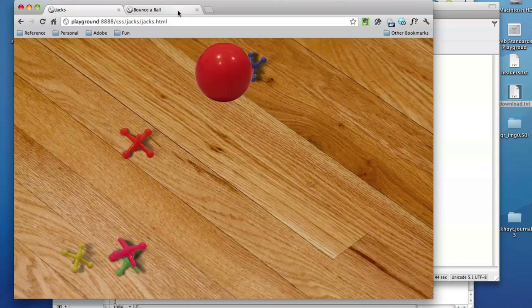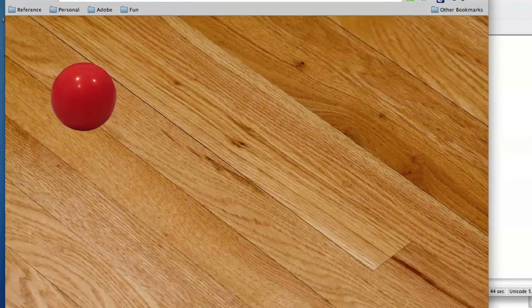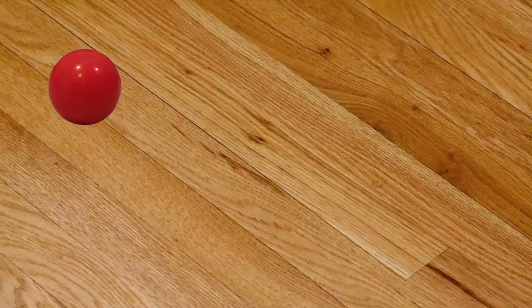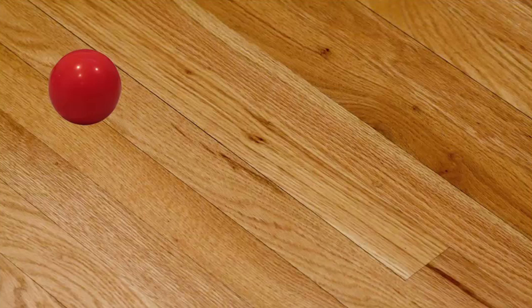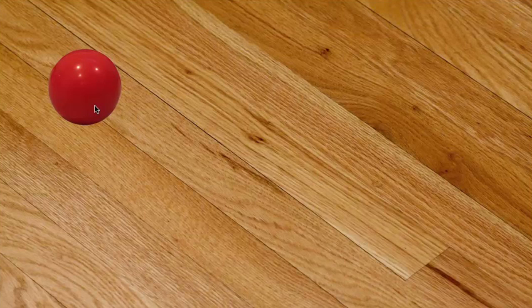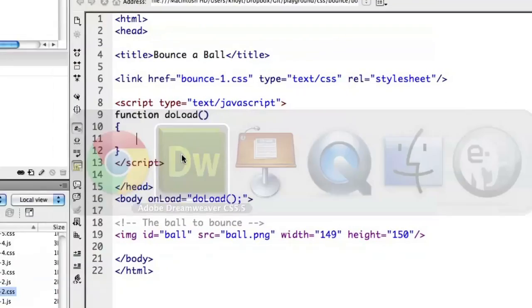So here's what we've got so far. A hardwood floor and a bouncy ball. Nothing going on with this bouncy ball, it just is there. We haven't put any event listeners on it. Let's go ahead and do that by jumping into the code.